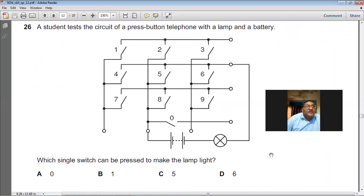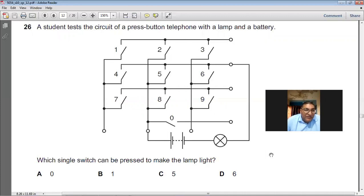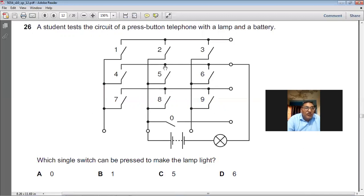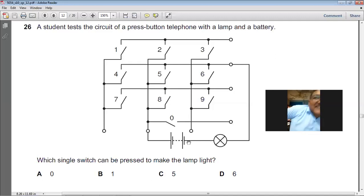A student tests the circuit of a press-button telephone with a lamp and a battery. Which single switch can be pressed to make the lamp light? Closing switch number 5 completes the path of current from the positive terminal of the battery, through the lamp, and back to the negative terminal. So switch number 5 — C is the right choice for question number 26.